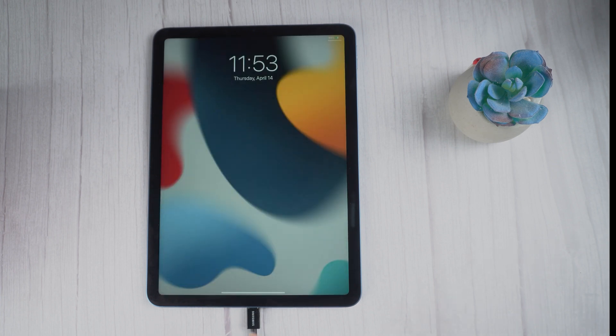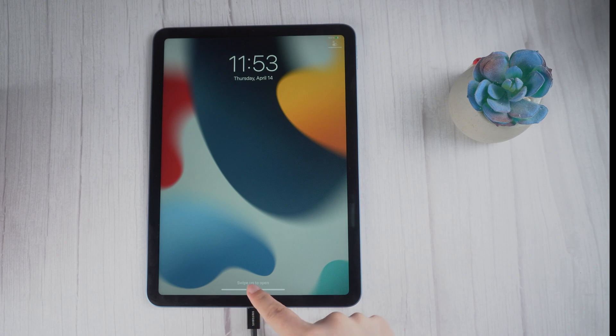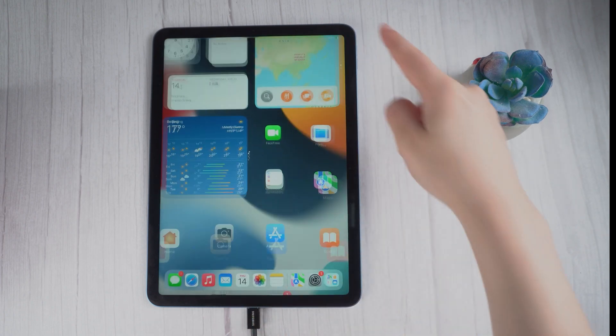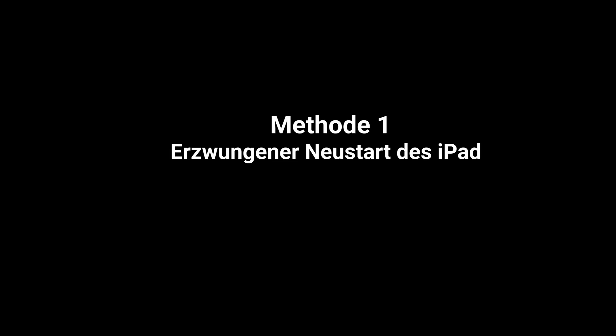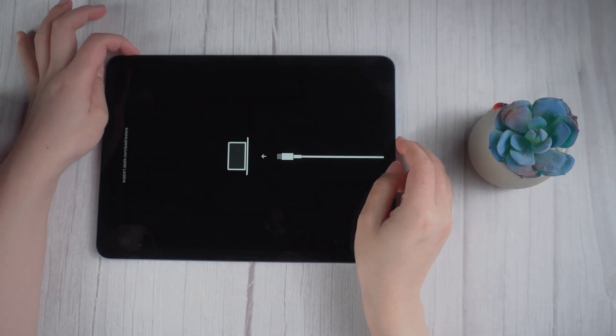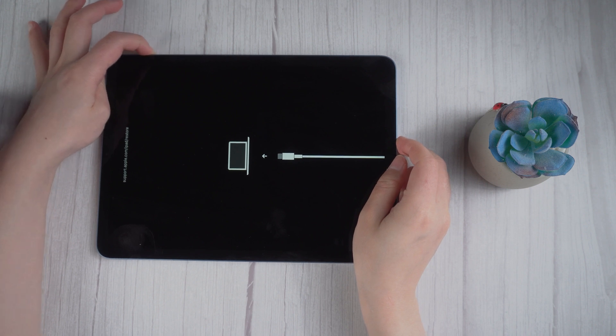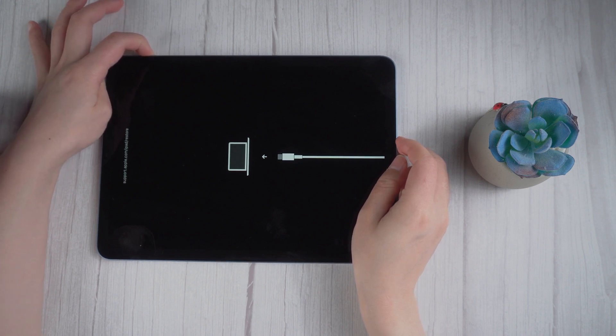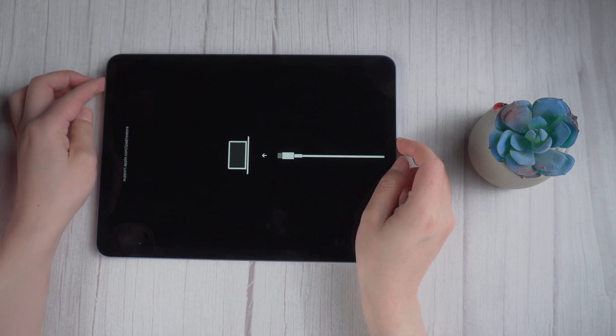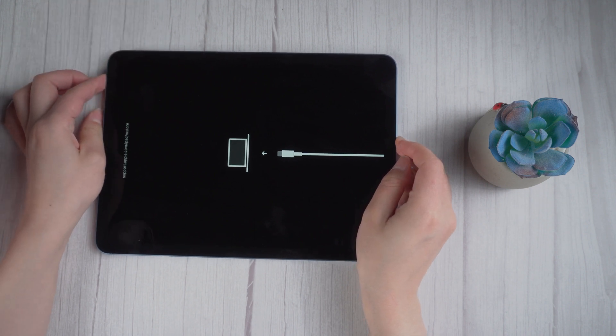If you don't have a computer, you can try to force restart your iPad manually. For an iPad without home button, press and quickly release the volume up button, press and quickly release the volume down button, then press and hold the top button. When the Apple logo appears, release the button.